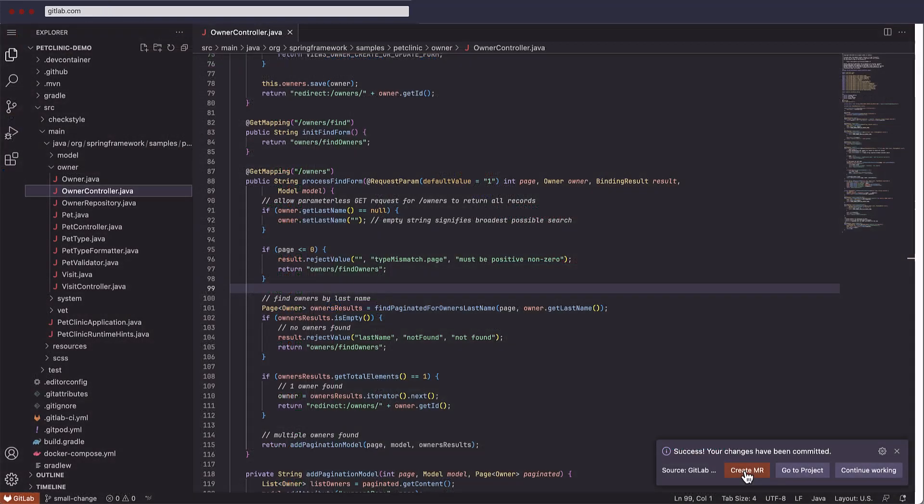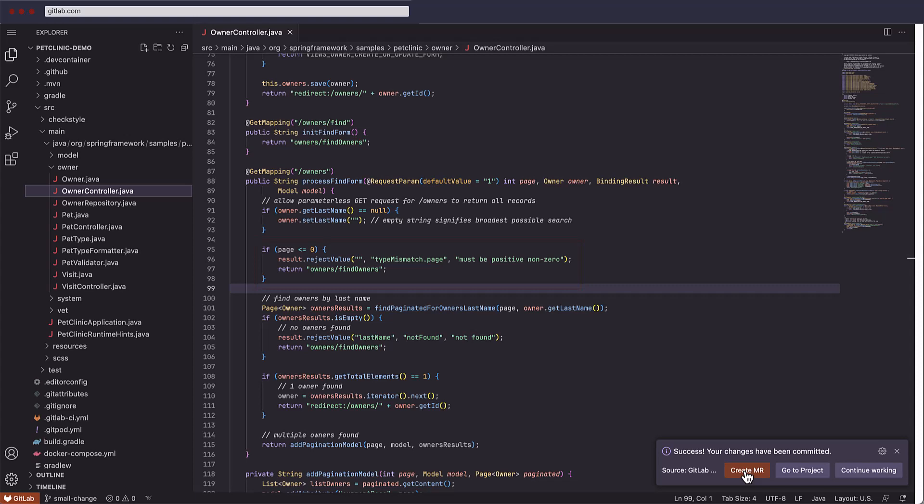Finally, let's implement a code change. This simple change modifies the owner controller class to handle an invalid page number in a more user friendly way.